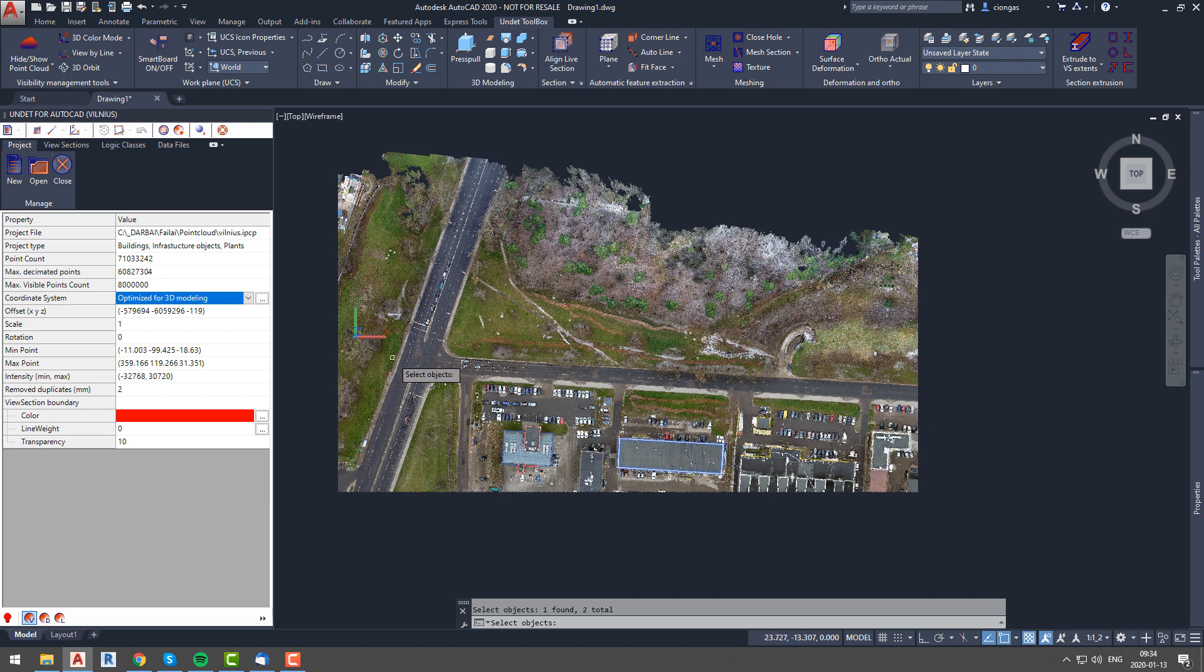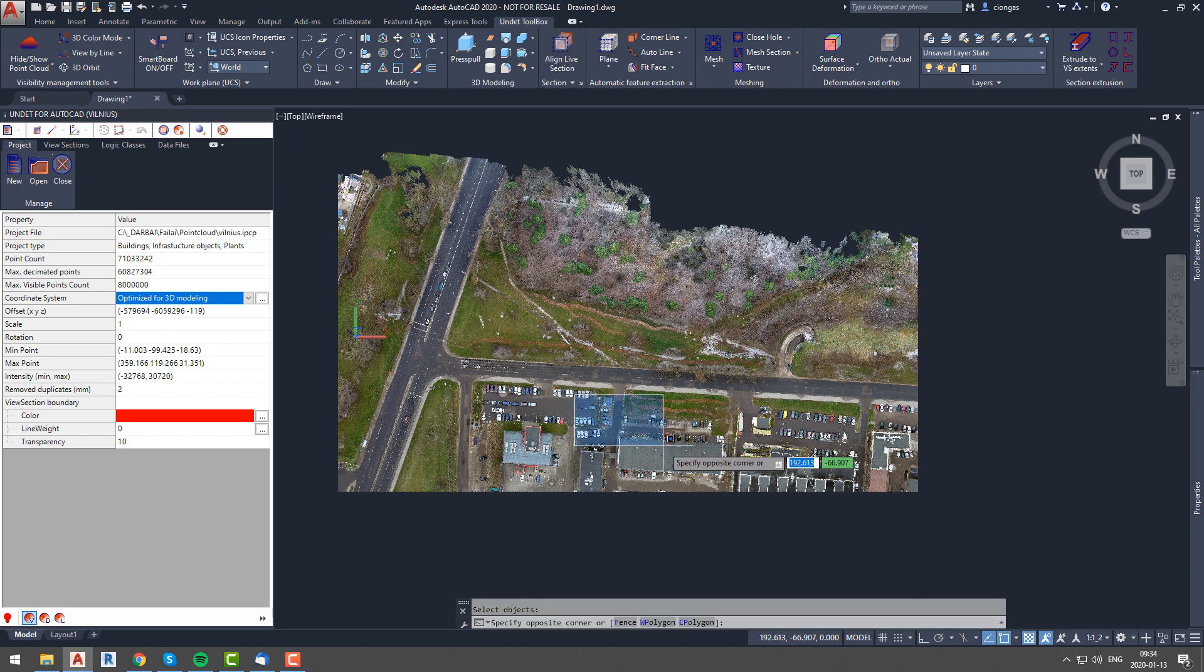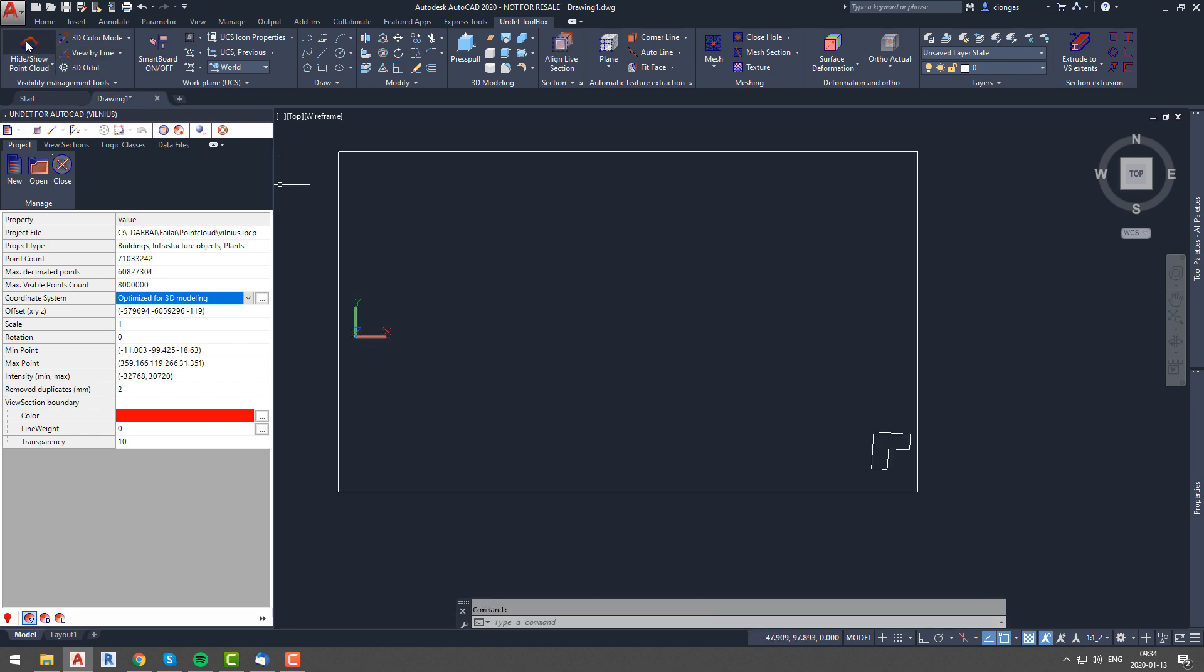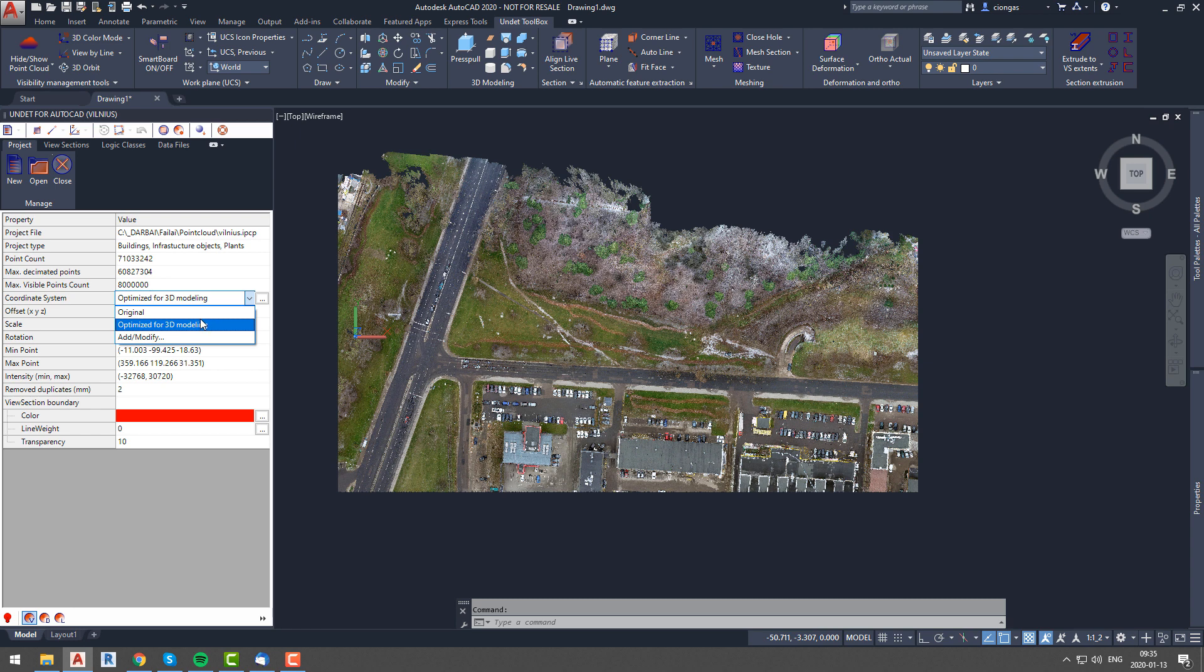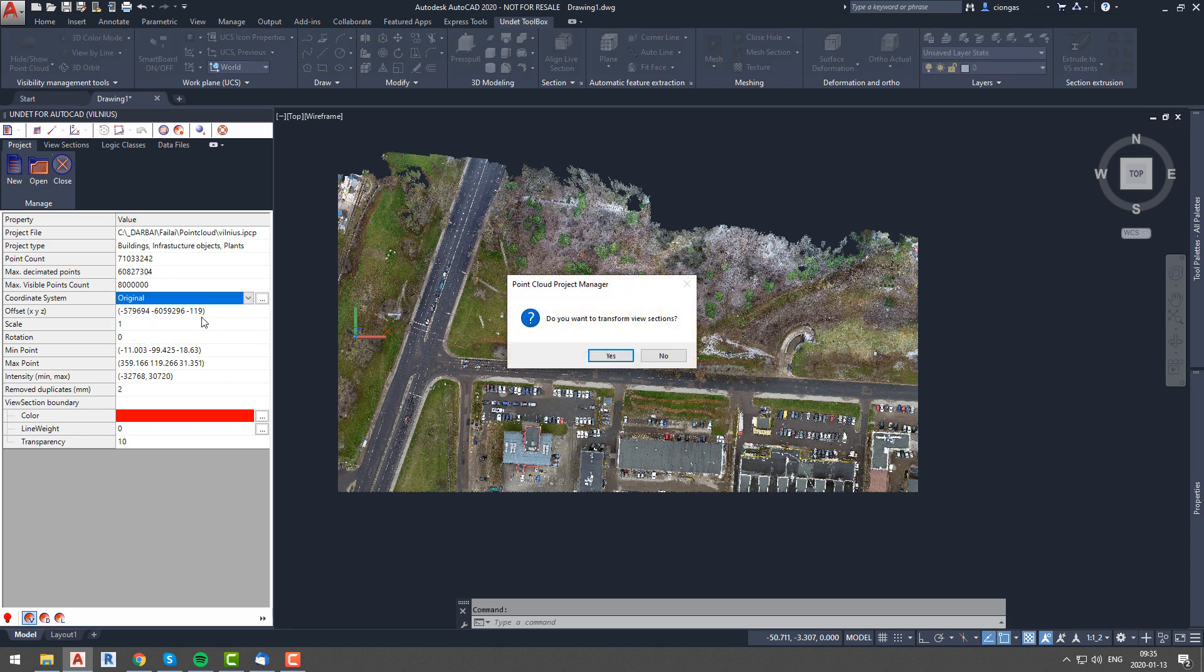As you can see, my selected objects are moved back to the original coordinate system. Now I will also transfer the Undet project back to original coordinates and check if my drawn objects are in the same place as they were before.